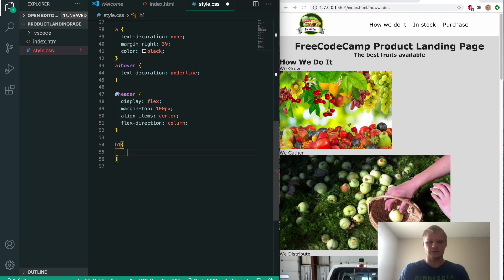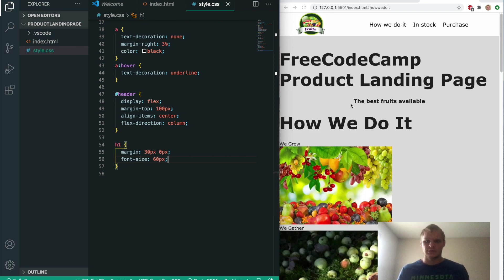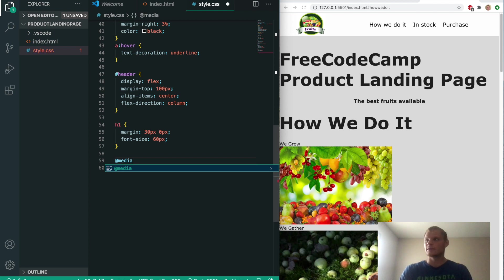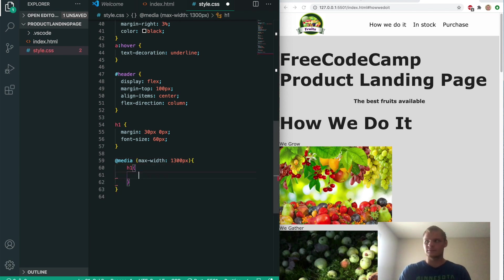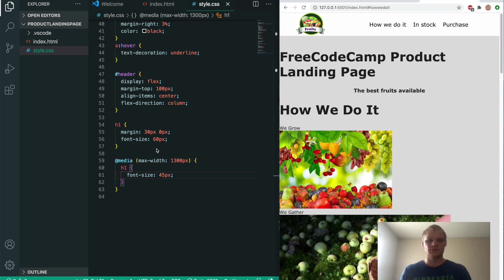We'll grab all of our h1 tags and give them a margin of 30 pixels and 0 pixels and a font size of 60 pixels — quite large. We actually want to tone them down for smaller screen sizes, so we'll use a media query with a max-width of 1300 pixels. Inside that we'll select the h1 tags and give them a font size of 45 pixels. So if the screen width is under 1300 pixels, the font size becomes 45 pixels instead of 60.